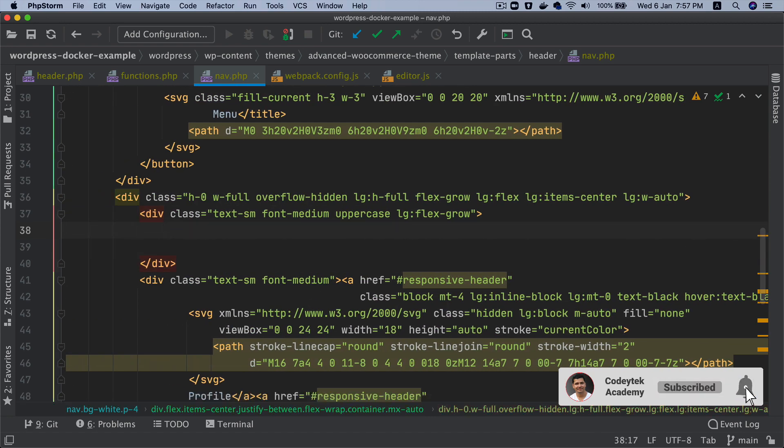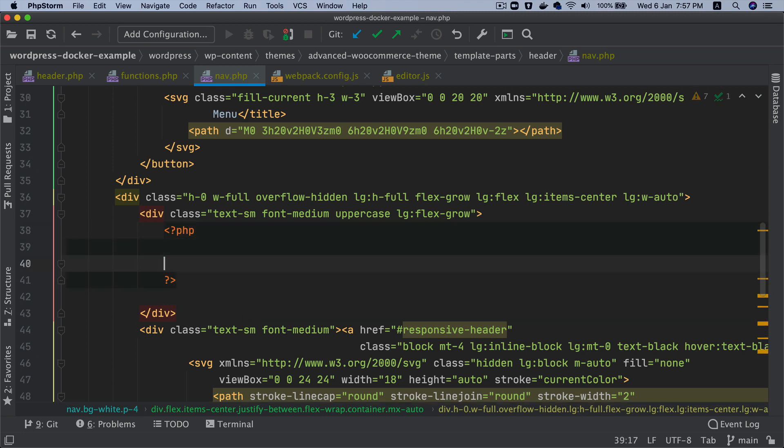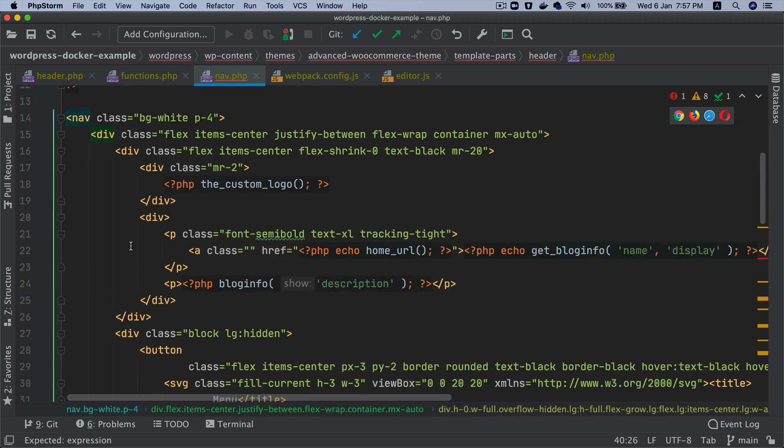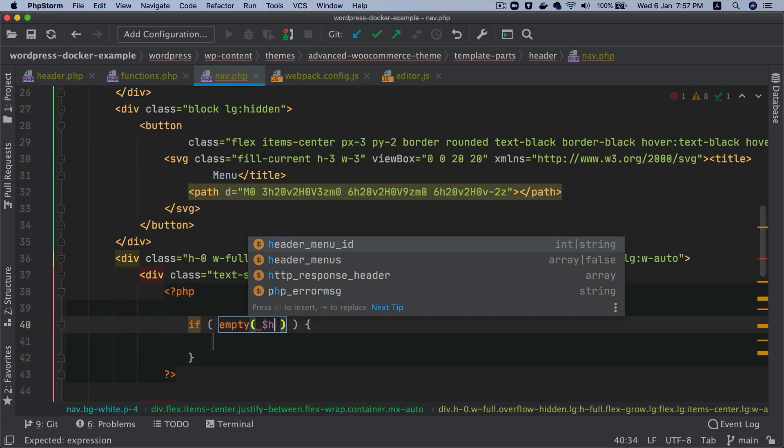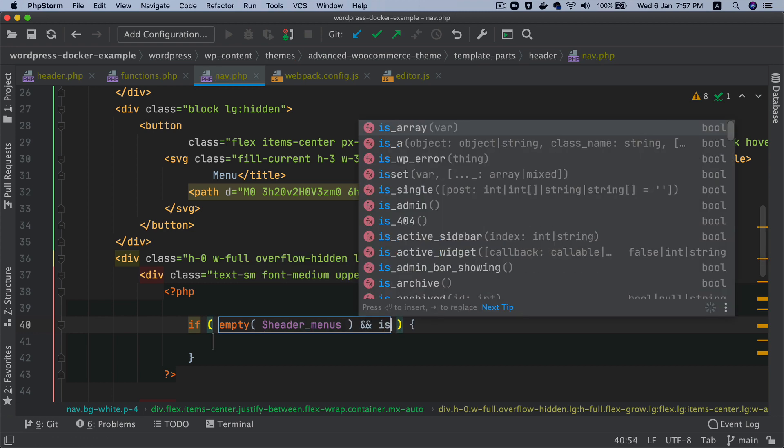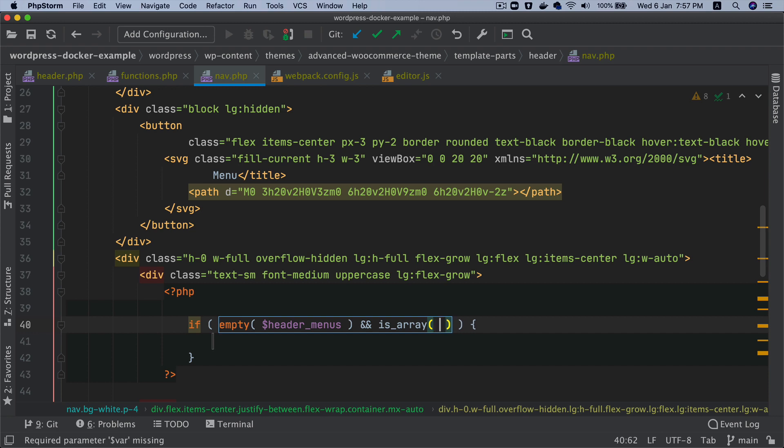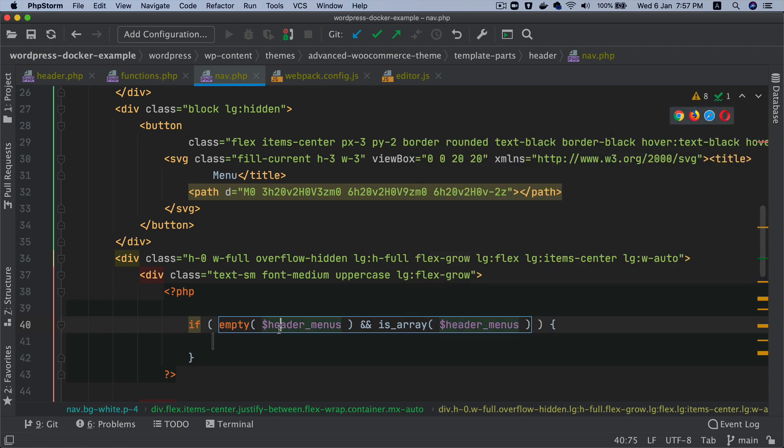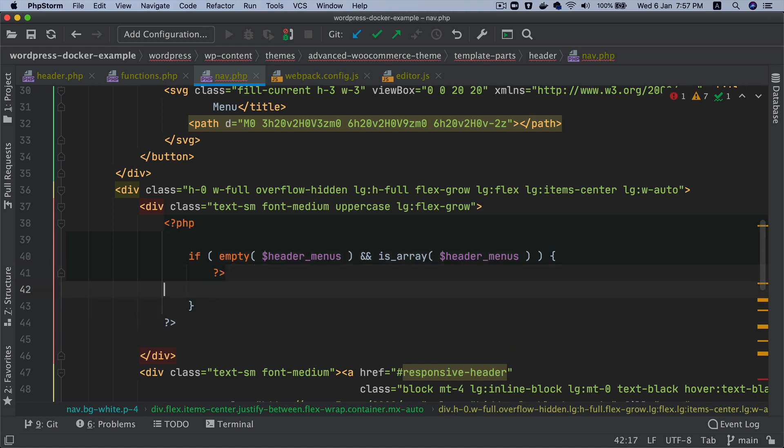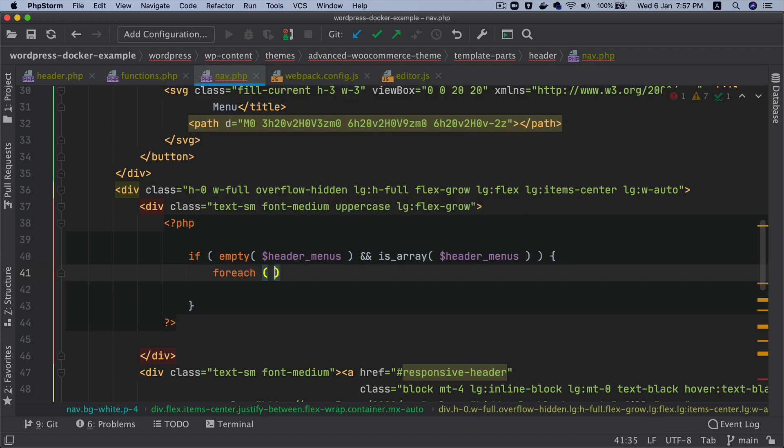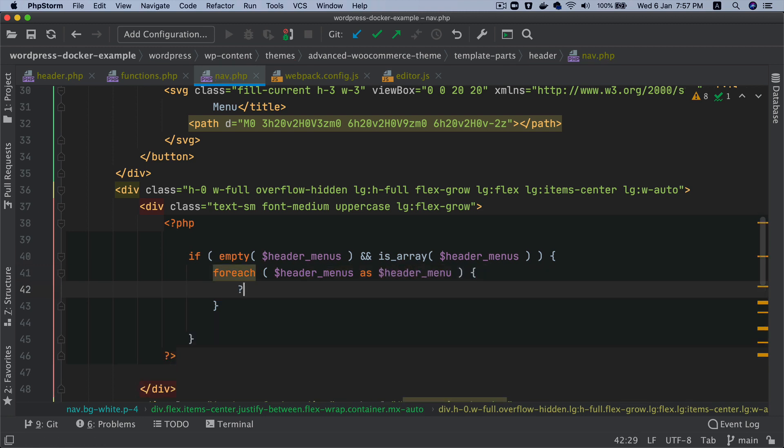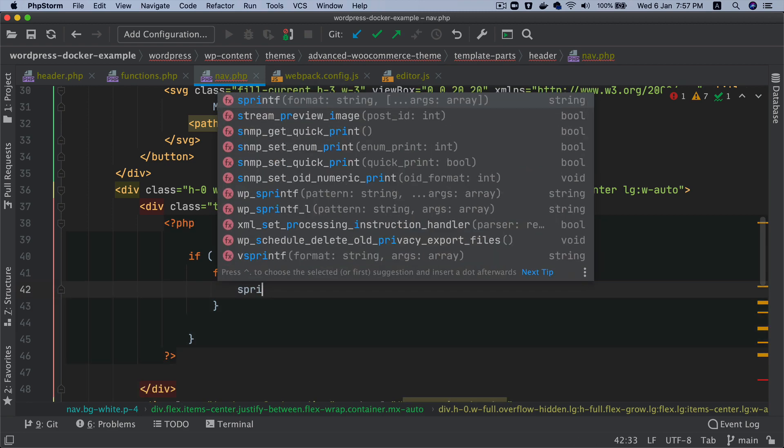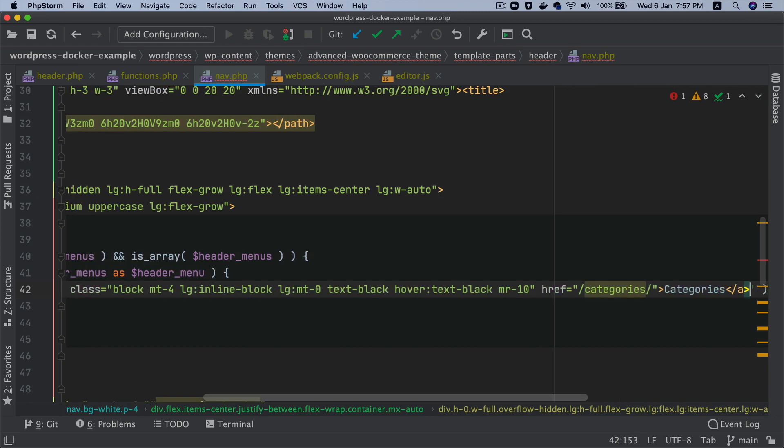What I'm going to do is check if header_menus is not empty and is an array. Then foreach header_menus as header_menu, I want to just print this out. In fact, I think I can do sprintf here and then I can just paste the entire HTML and then just replace whatever I need to.